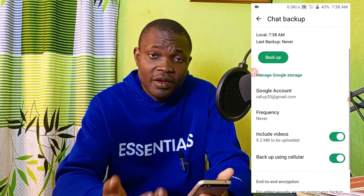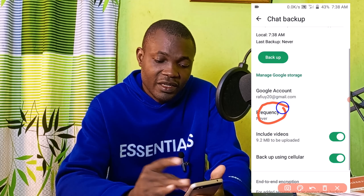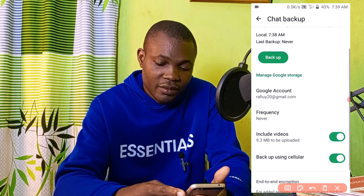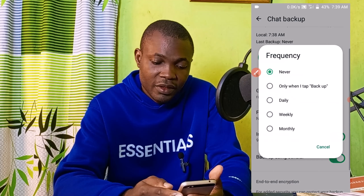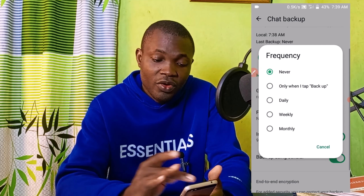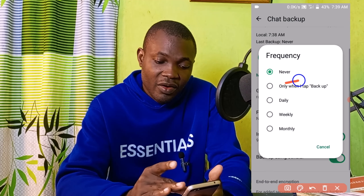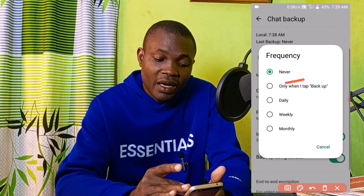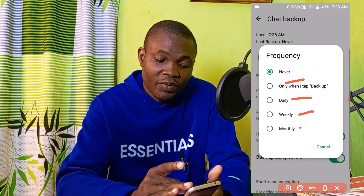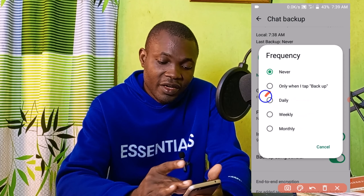Next, choose how often you want to back up your data by clicking on Frequency. You can choose to back up only when you manually tap Backup, or you can select daily, weekly, or monthly. I'm going to select daily backup.